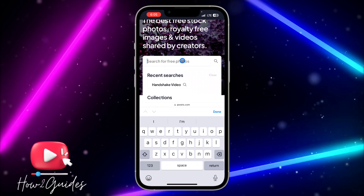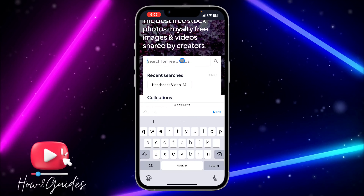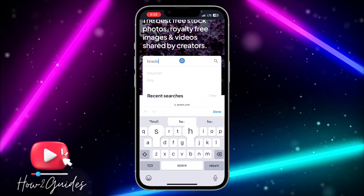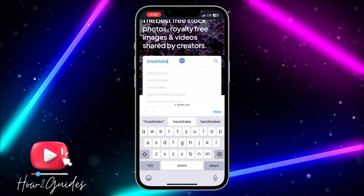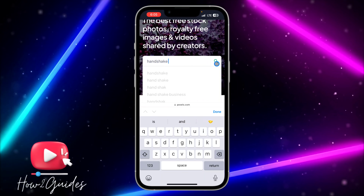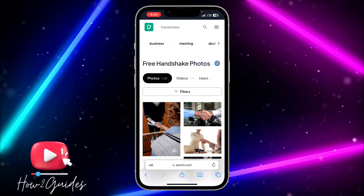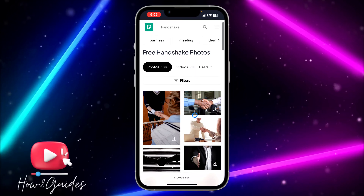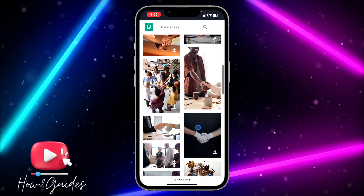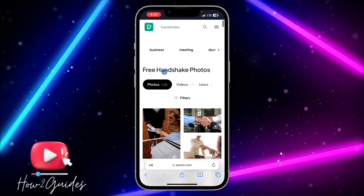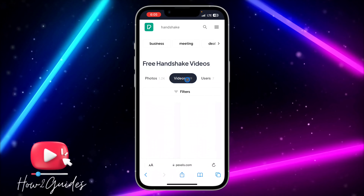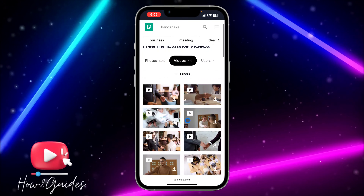All you need to do is search for what you are looking for. I'm just going to search for 'handshake' and click on Search. Once you click on Search, it will show photos of handshakes. You can also click on Videos and once you click on Videos, you're going to see some videos related to handshakes as well.